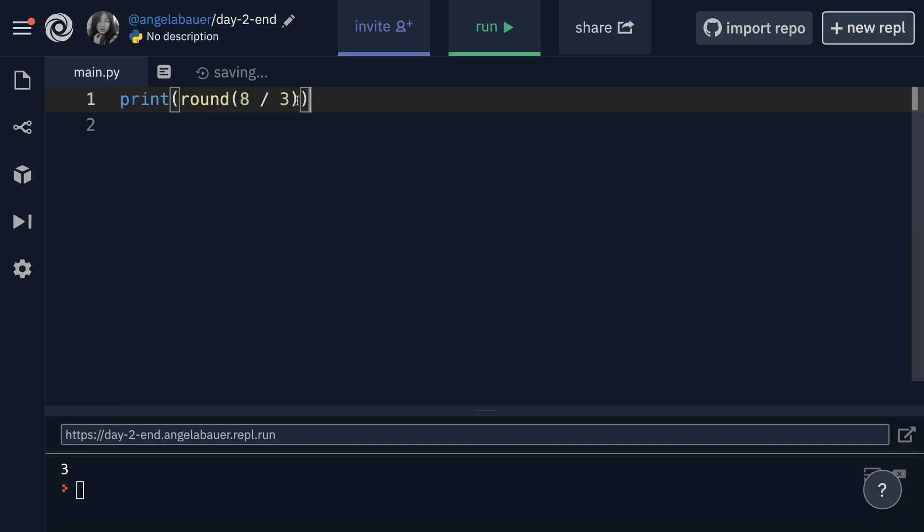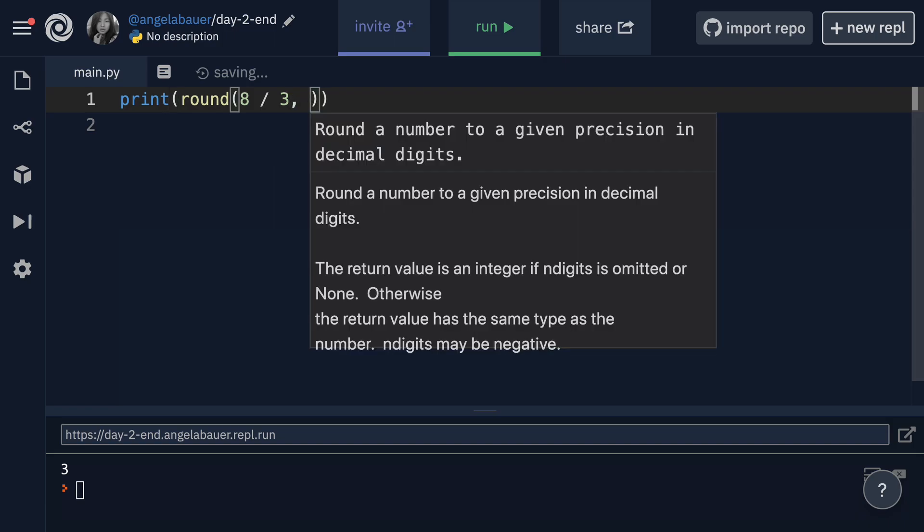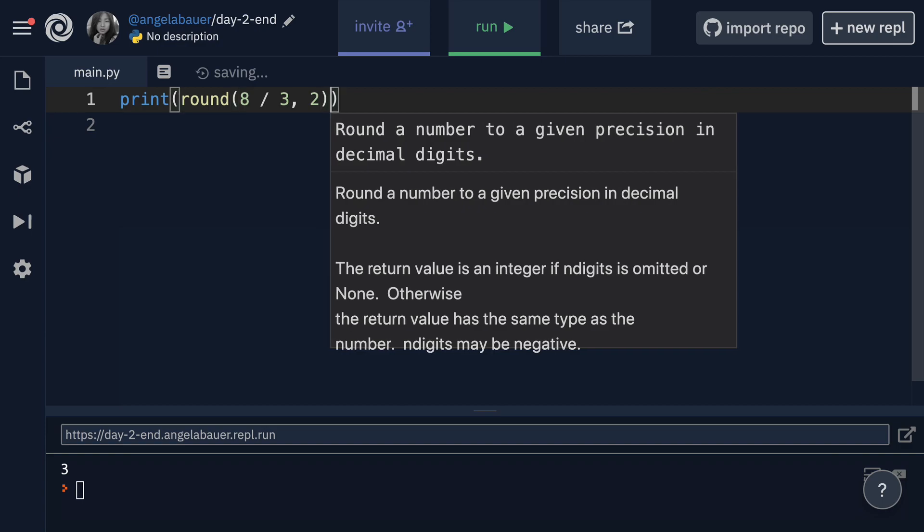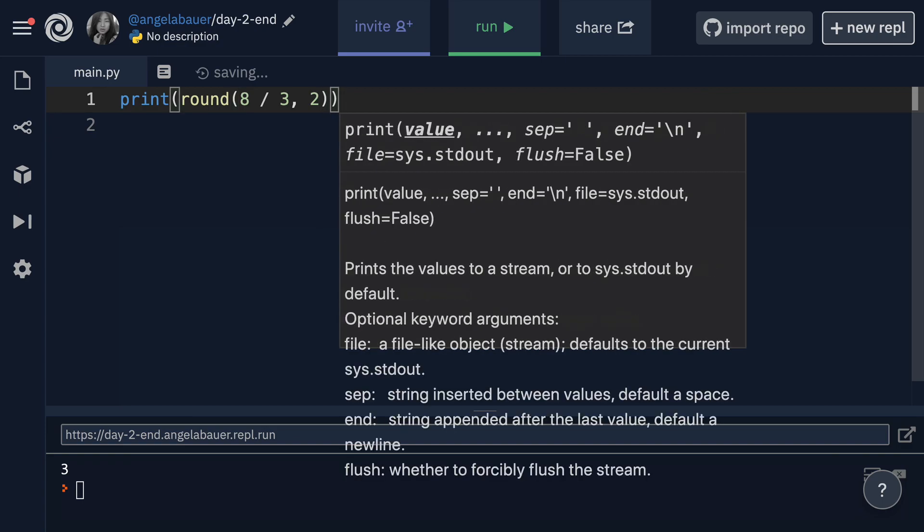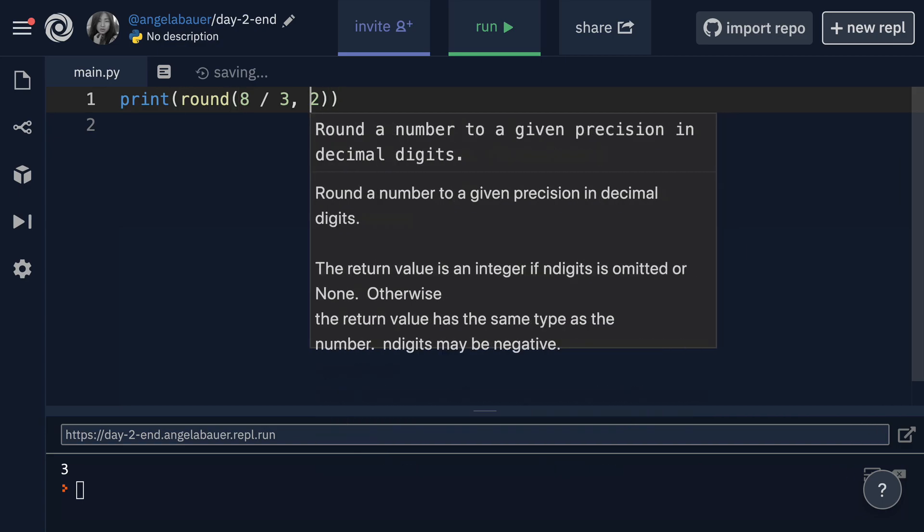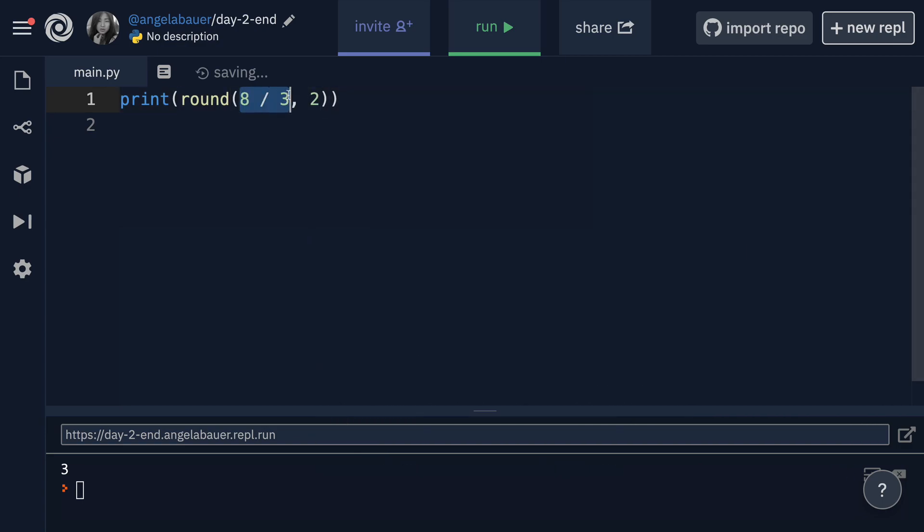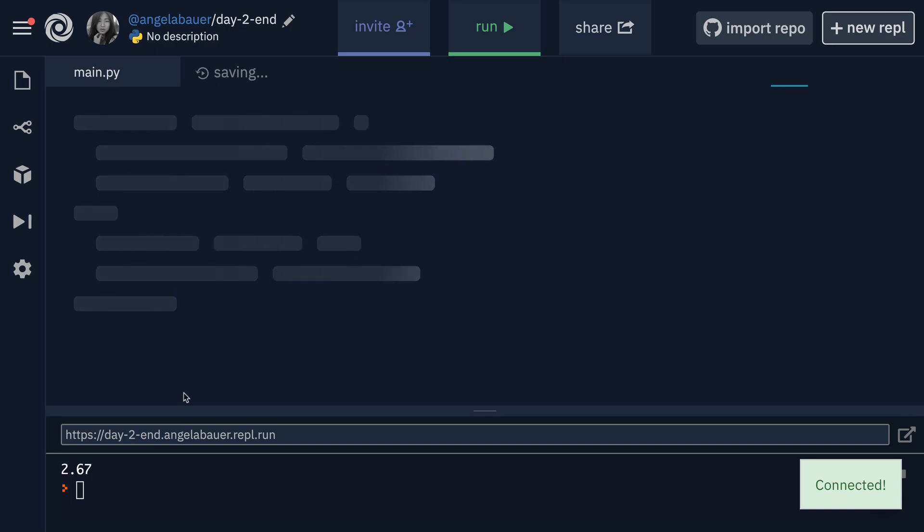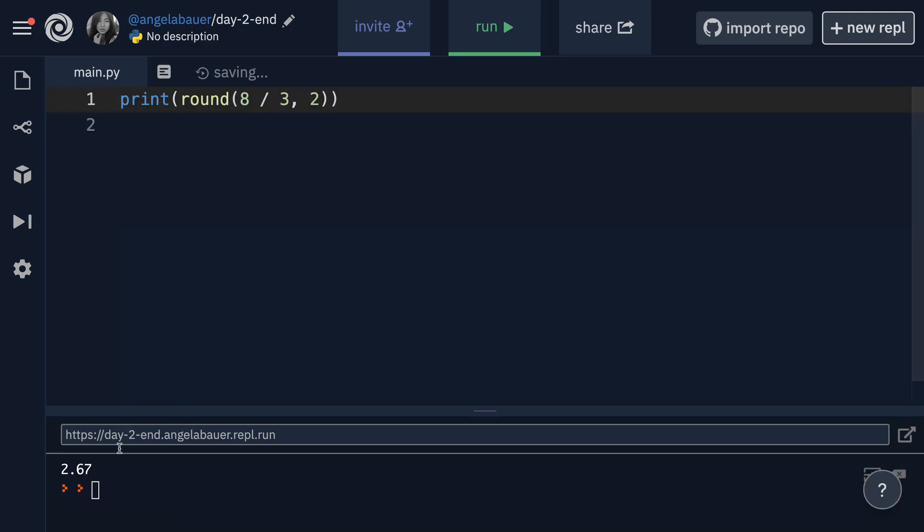Now, if you wanted to, you can actually go a step further. You can specify the number of digits of precision you want to round it to. So if I said I want to round it to two decimal places, then I could write eight divided by three comma, and then the number of places that I want to round it to. So now our 2.666 recurring becomes 2.67, because I said we should round it to two decimal places.